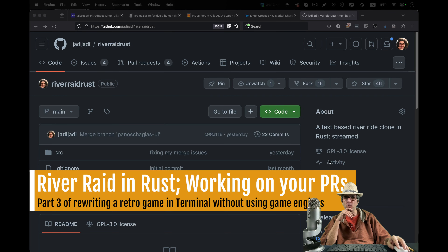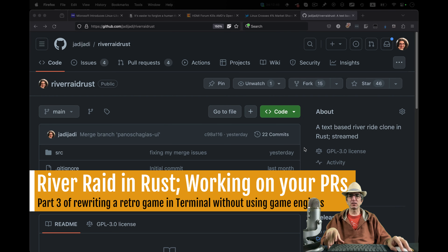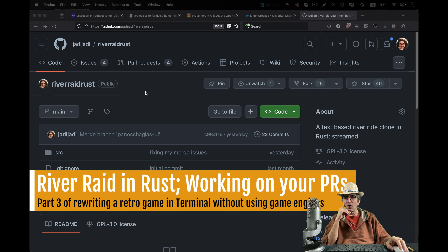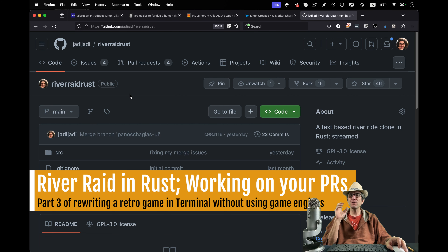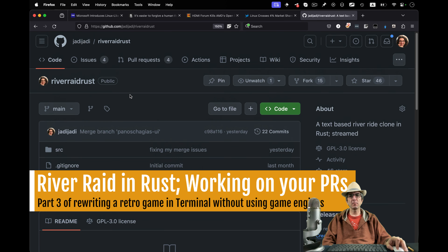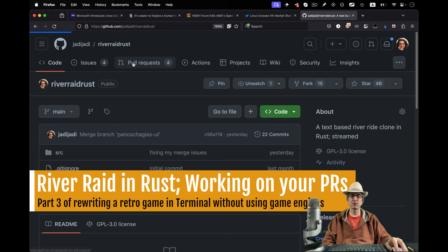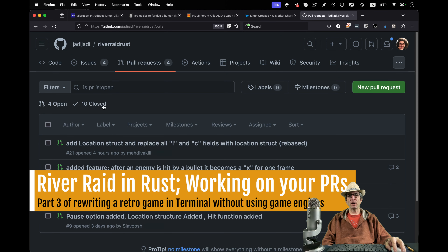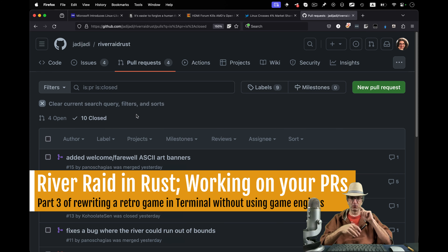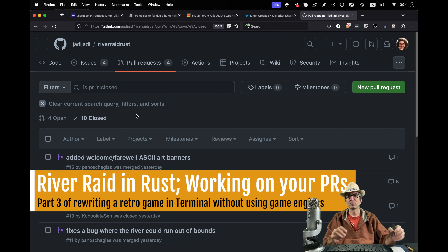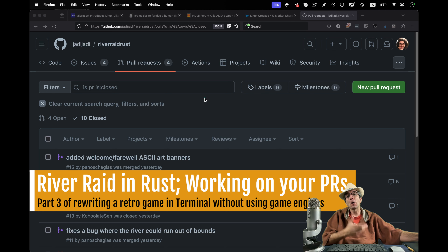Hi and welcome back. I'm Jaddy and hope you are doing well. We were writing River Raid in Rust and we are starting to get pull requests. In the previous pull requests I managed them, accepted some of them, answered back some of them, but now I decided to do the pull requests on videos.